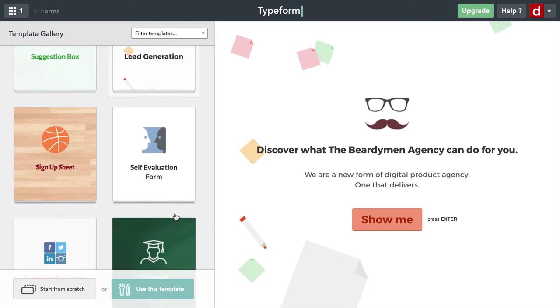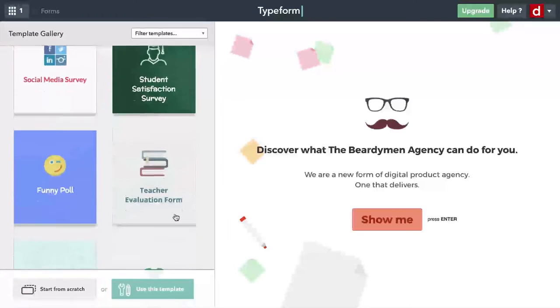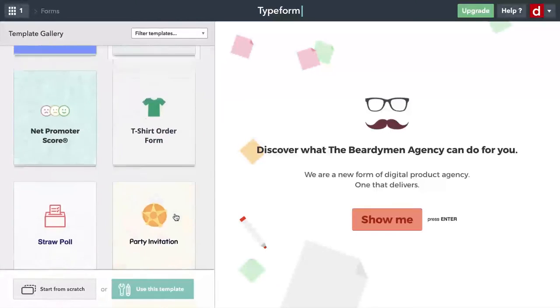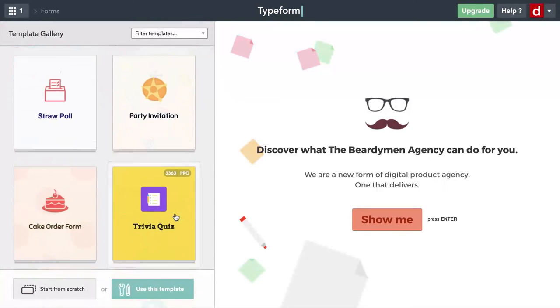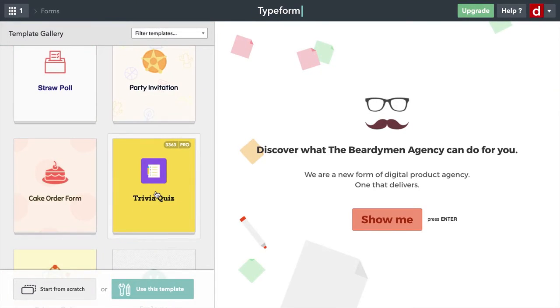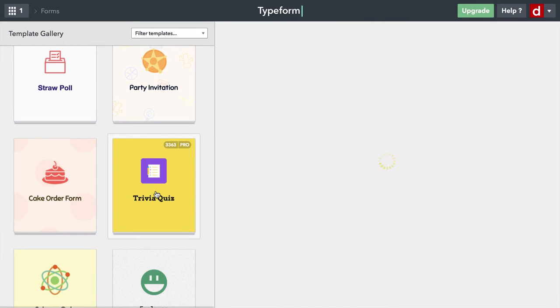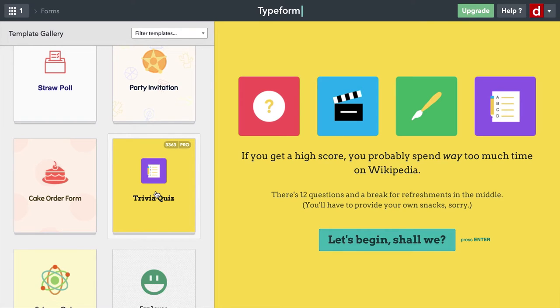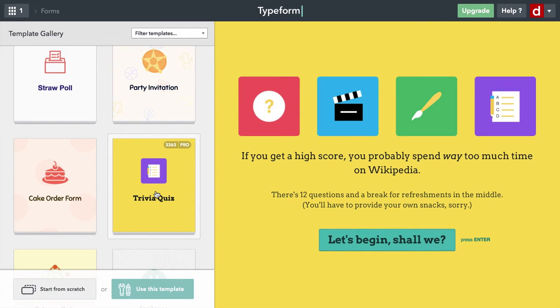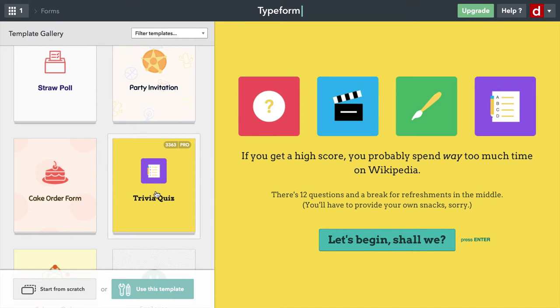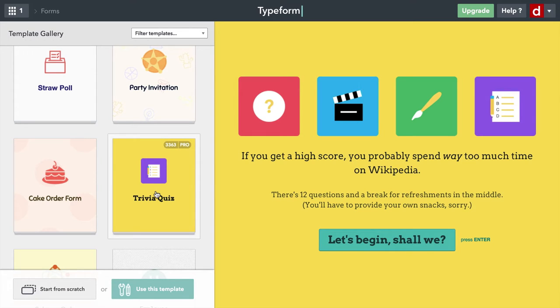I'm going to come down to one more here to the trivia quiz, which also has what I think is a nice call to action. We have these various icons in bright colors. It says you're trying to show how much you know about something, and it feels school-like, it feels childlike, and it feels really inviting. I like this: let's begin, shall we? Again, this is a way of being much more personal than you might get with some sort of generic form that feels like you're doing your taxes.